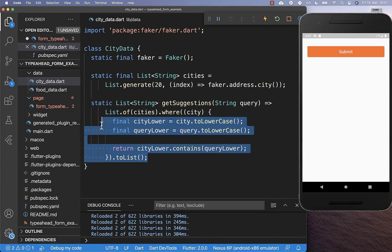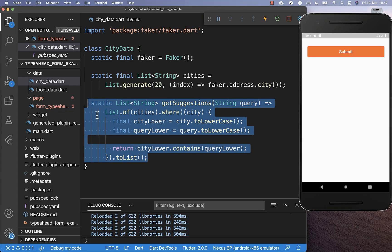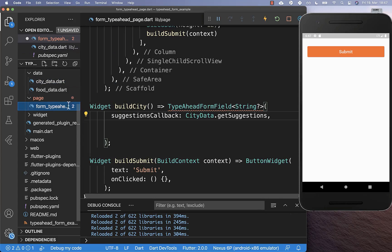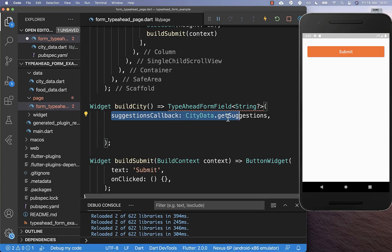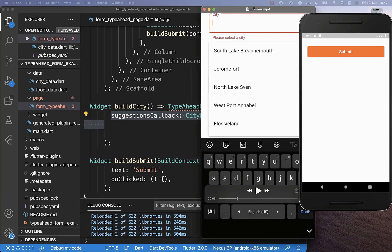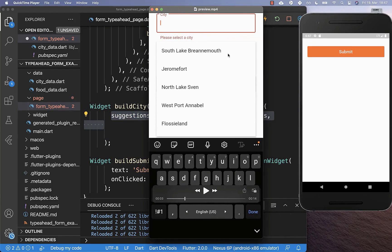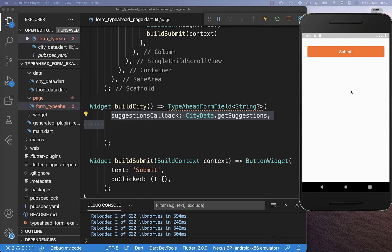And with this, we have completed the implementation of this method. Now we can go back to our page and continue with the other two simple steps. So first of all we got the suggestions. Secondly, we want to display all of these suggestions. And thirdly, we want to click then on one item and do some functionality.